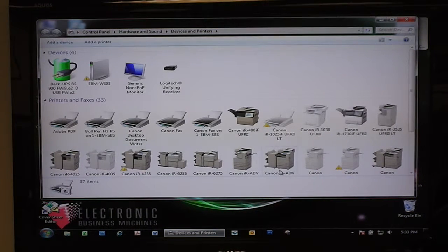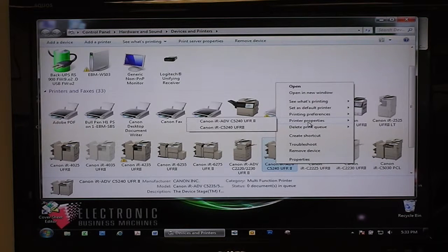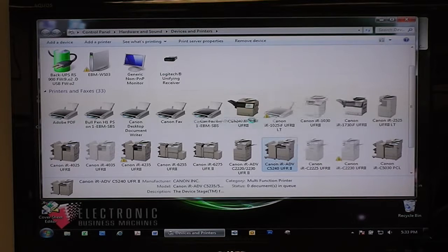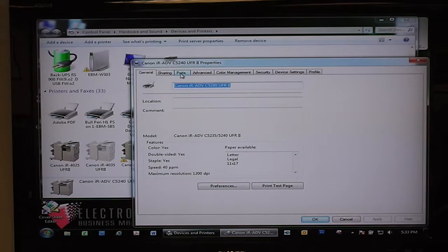From there, right-click on any one of these drivers and go to Printer Properties. Across the top you'll notice a bunch of tabs — the one we want to go to is Ports.